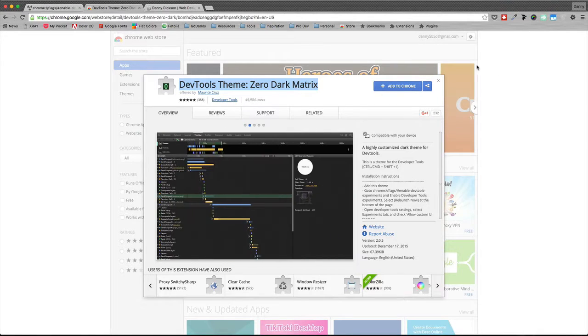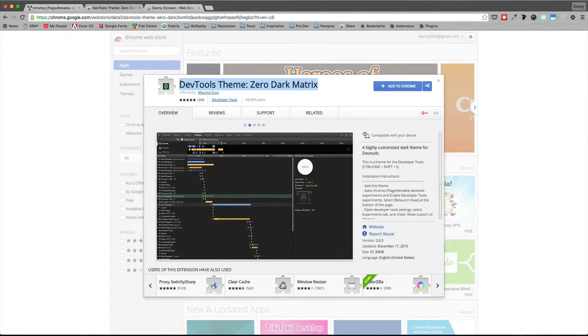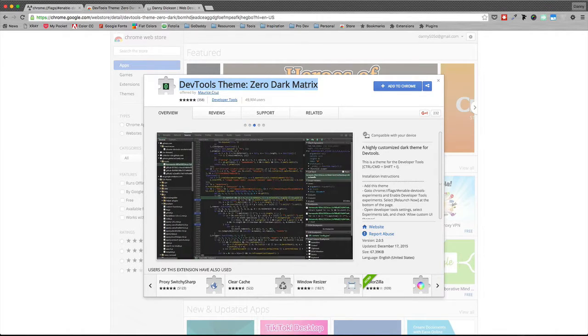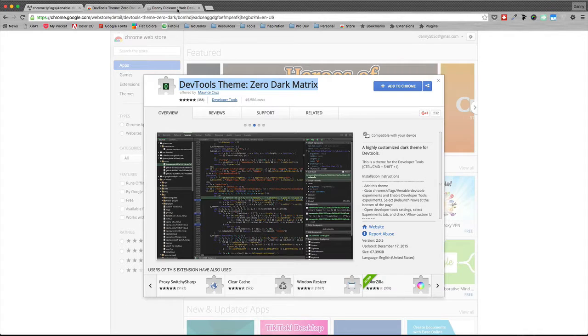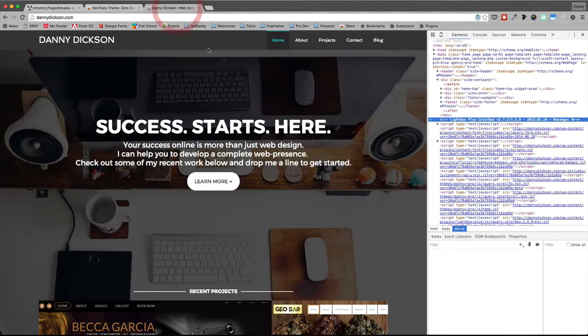All right, what's up guys. Today I want to talk to you about an extension for your Chrome web browser called DevTools Theme Zero Dark Matrix. So first of all, what is it? What it does is it's a theme for your Chrome web inspector.